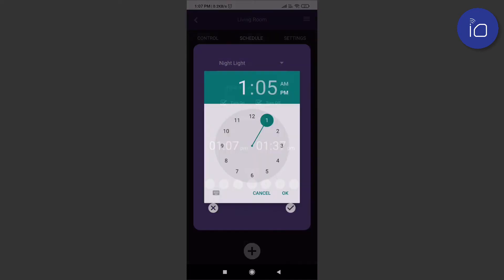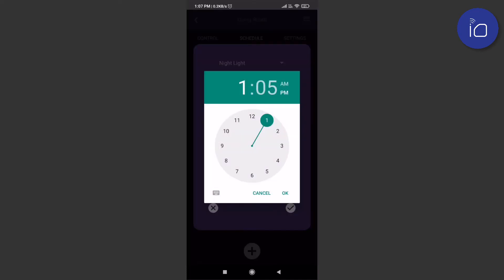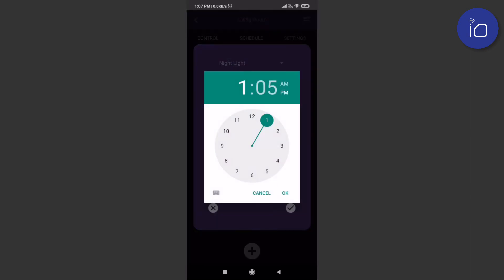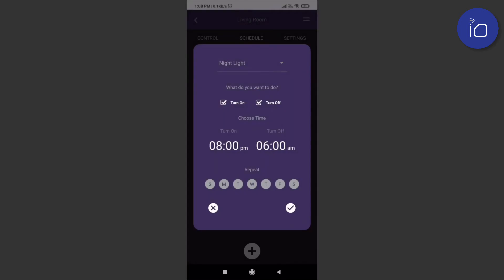Then set a time for when it should turn on and turn off. Luckily, there's no limit on the number of schedules you can add. You can set the timer for a specific day of the week, or you can set it to repeat on multiple days.